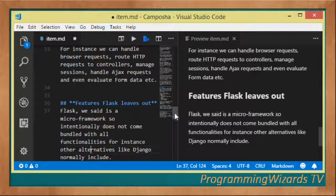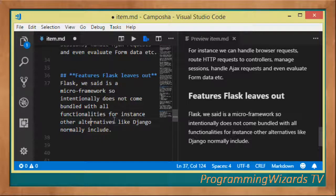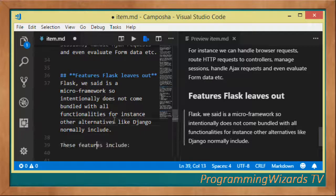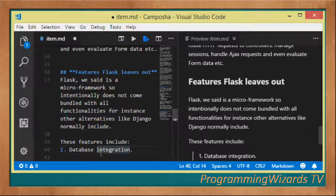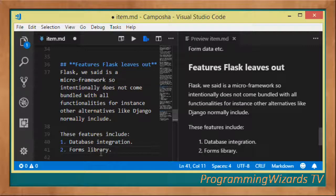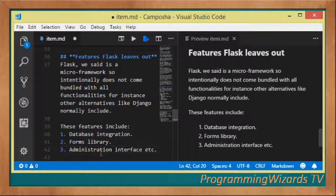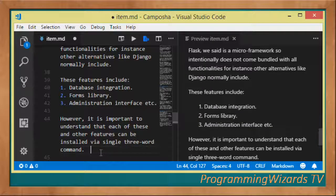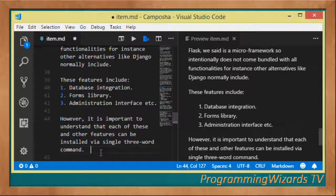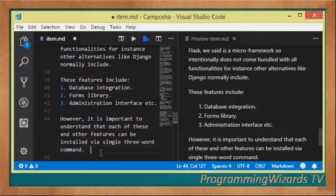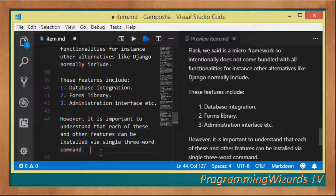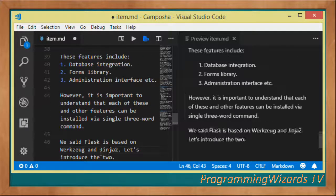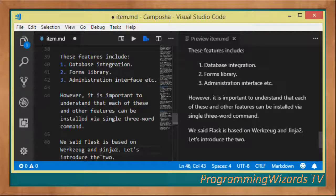Now let's look at the features that Flask leaves out. As a micro framework, Flask intentionally leaves out some features. It does not come bundled with all functionalities like other frameworks like Django. Some of these features that Flask leaves out include database integration, the forms library, and the administration interface. But it's important to emphasize that each of these features can be installed from third-party libraries with a single command.